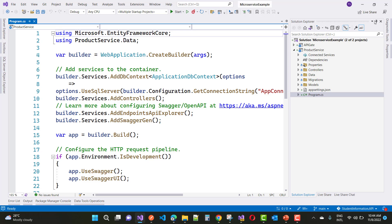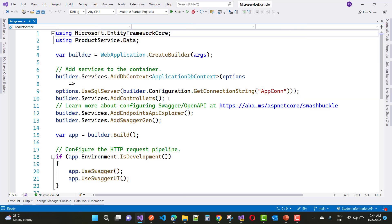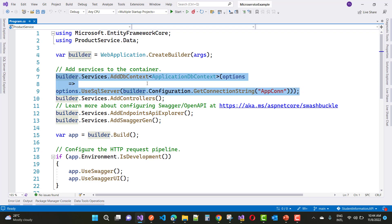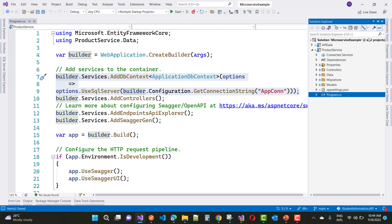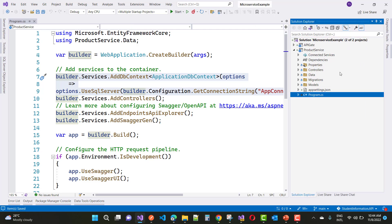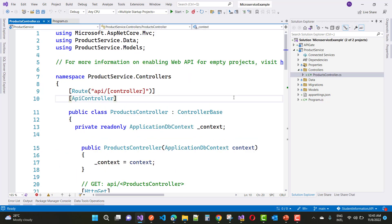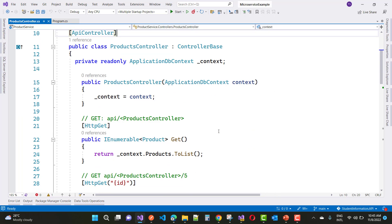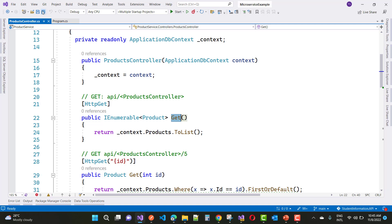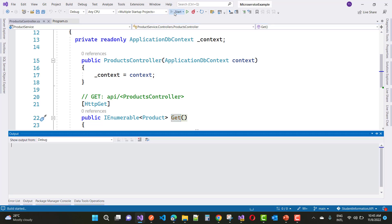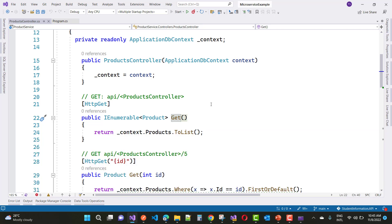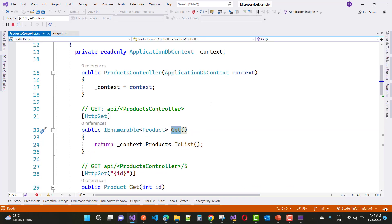Similarly, a microservice can have some other API projects. The connection string is added into the startup.cs or program.cs file. This single microservice is responsible for products. In the controller section, we have an API controller that gets data from the database table using the context file — context.products.ToList() — called by the default HTTP GET method.